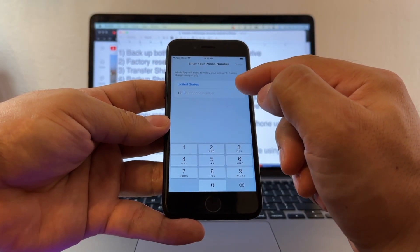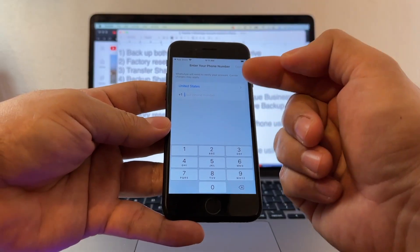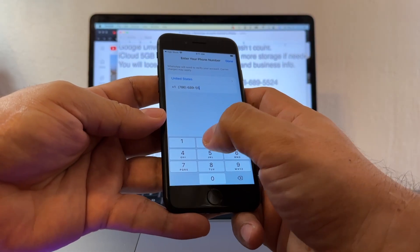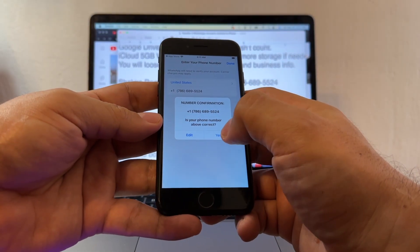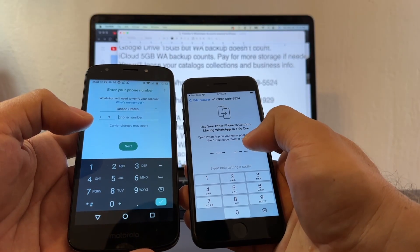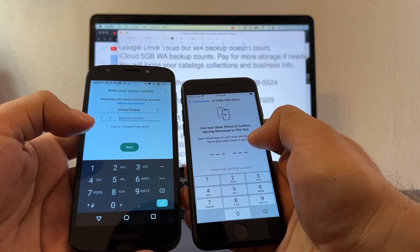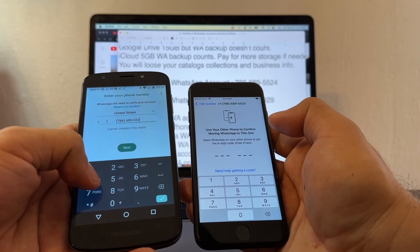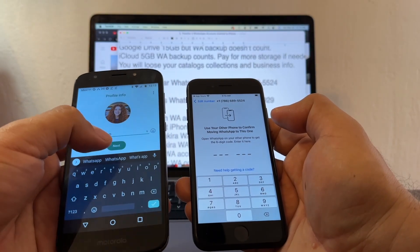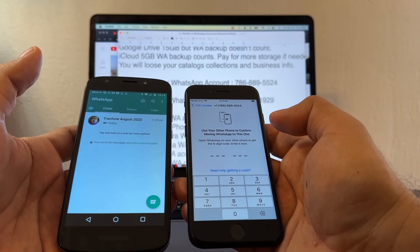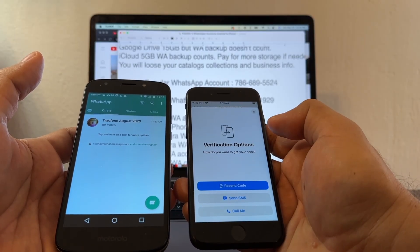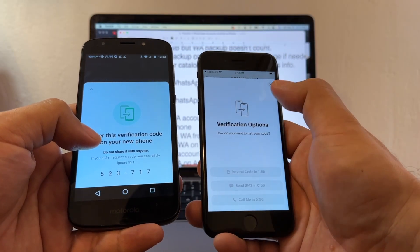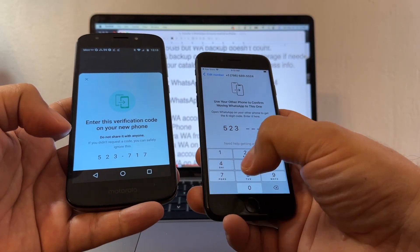What number are we going to put here? We're going to put the Shakira number — 786-689-5524 — because that's the regular WhatsApp. Confirm the number. It says open WhatsApp on your other phone to get the six-digit code. I had to resend the code, and the verification code is 523-717.